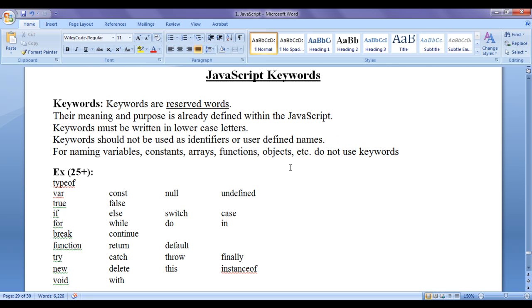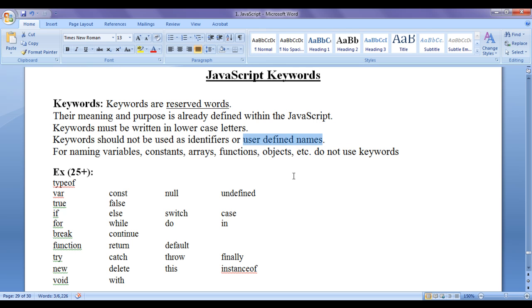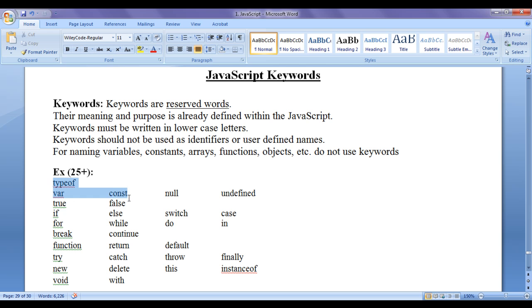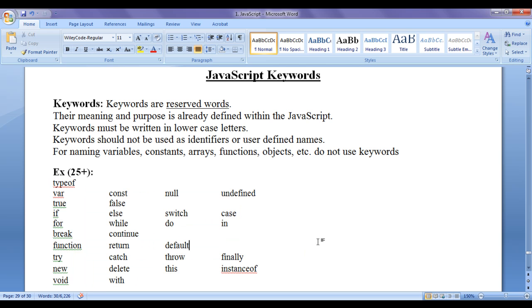Should not be keywords. There are more than 25 keywords in JavaScript. We are going to discuss each of these keywords in detail step by step in upcoming video tutorials.